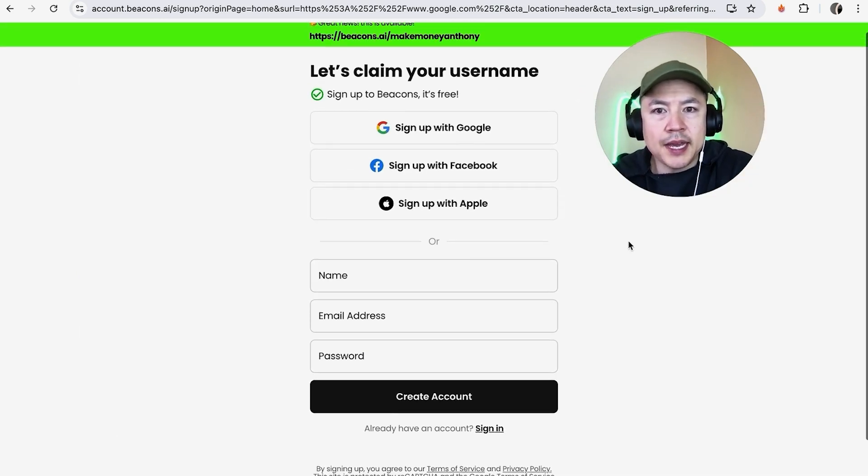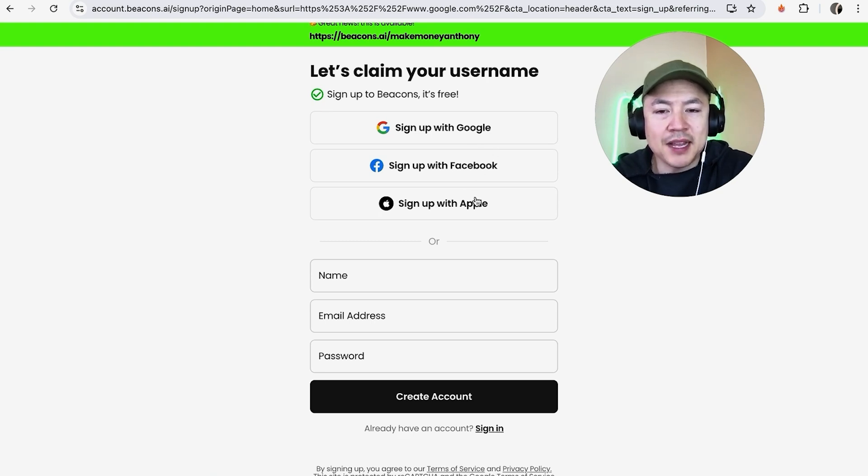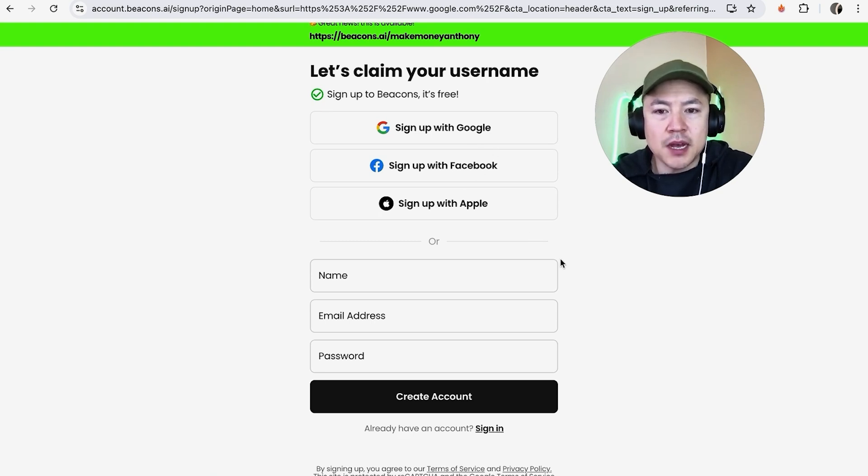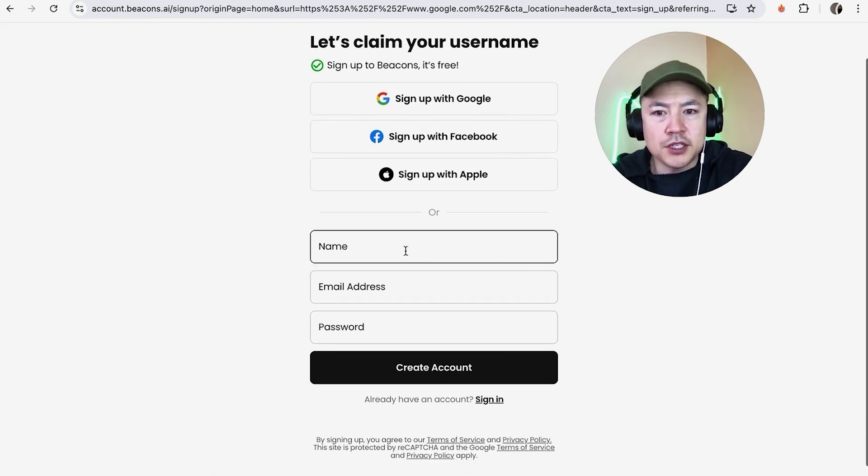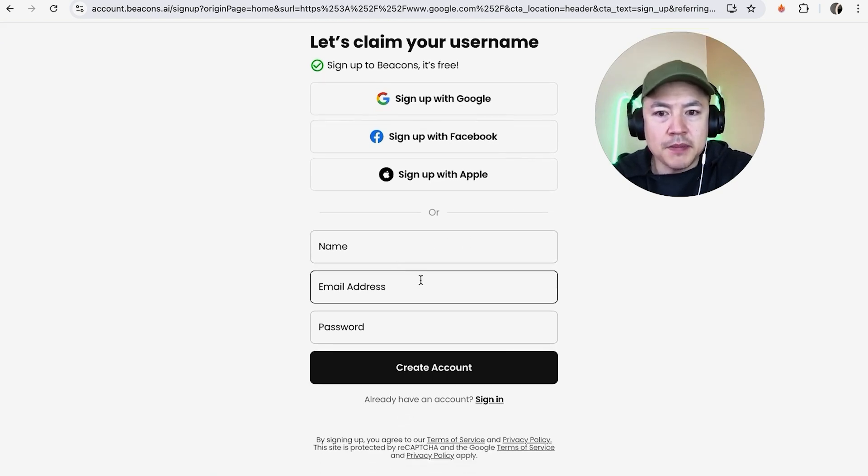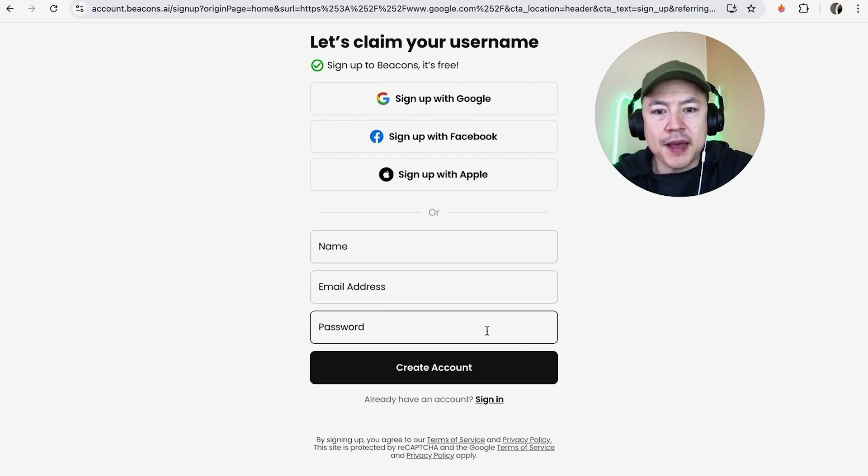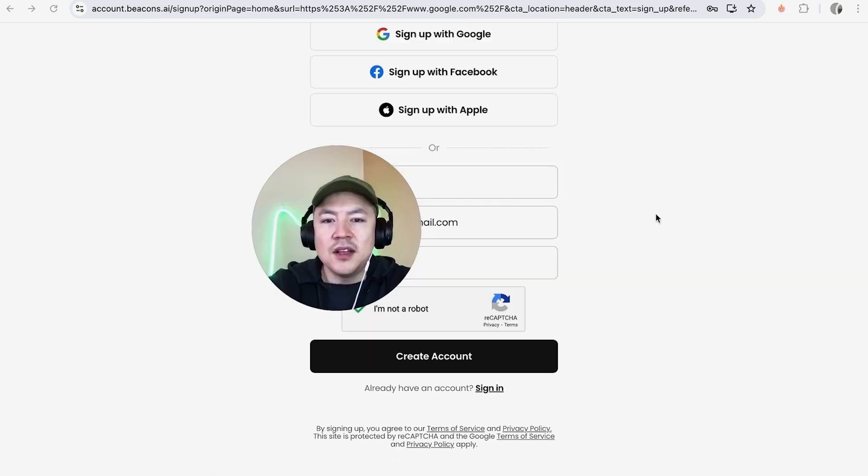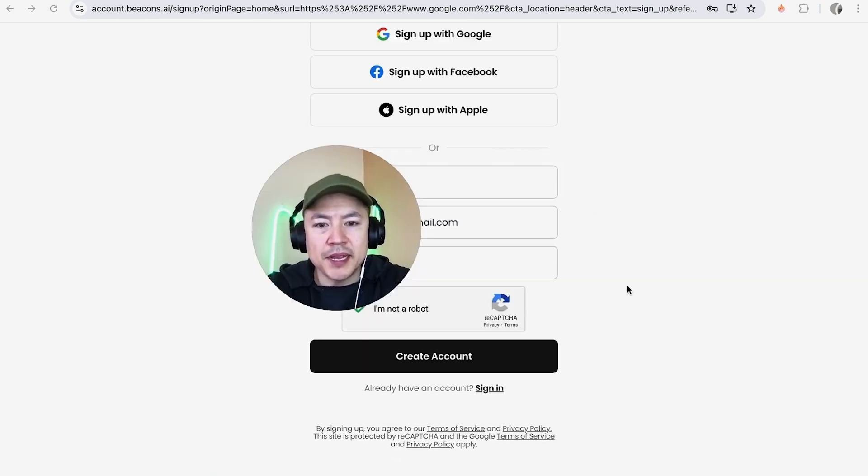Next you can go ahead and use your Google ID, Facebook ID, or Apple ID to sign up for your beacons account or you can do what I do and just put in your name, email address and create a password. So I'm going to do that off screen. I went ahead and entered in the required information, I'm going to click on create account.